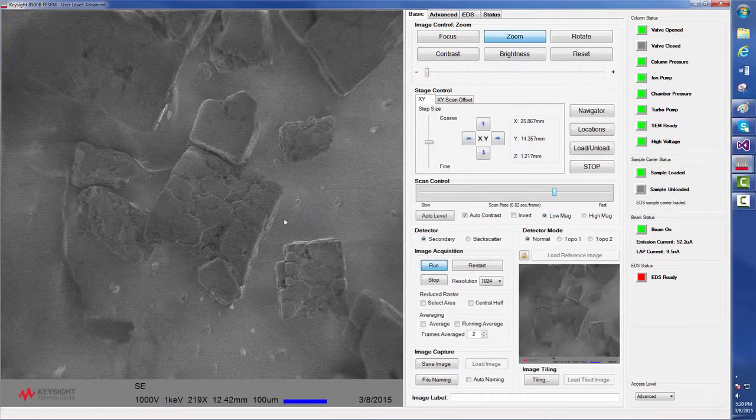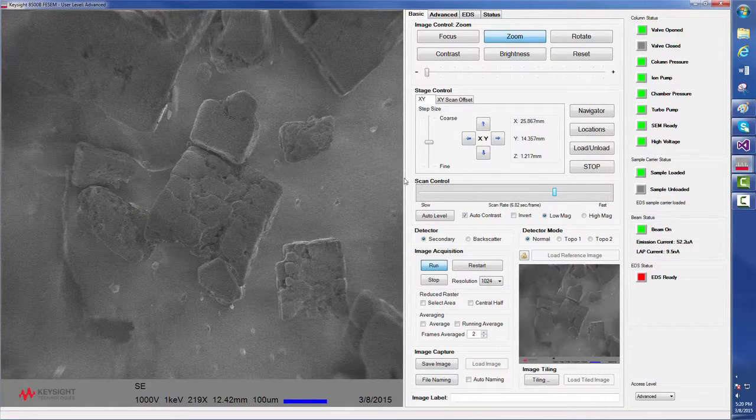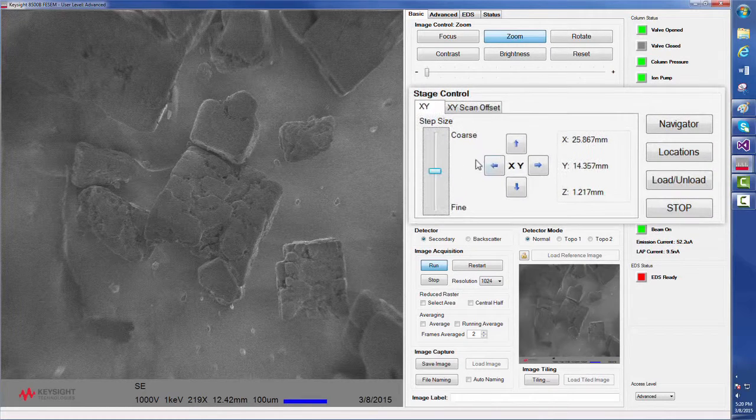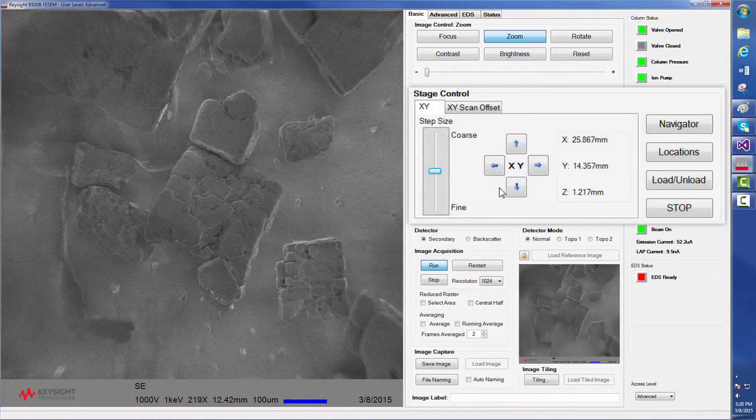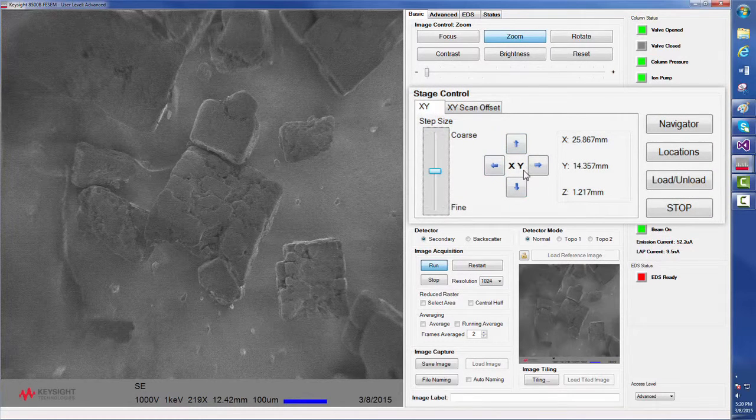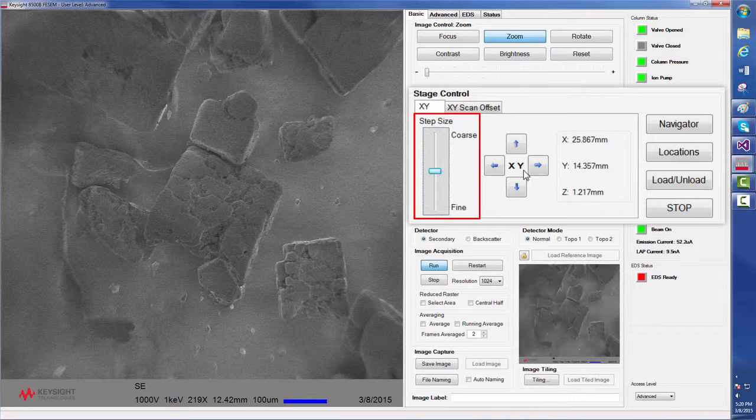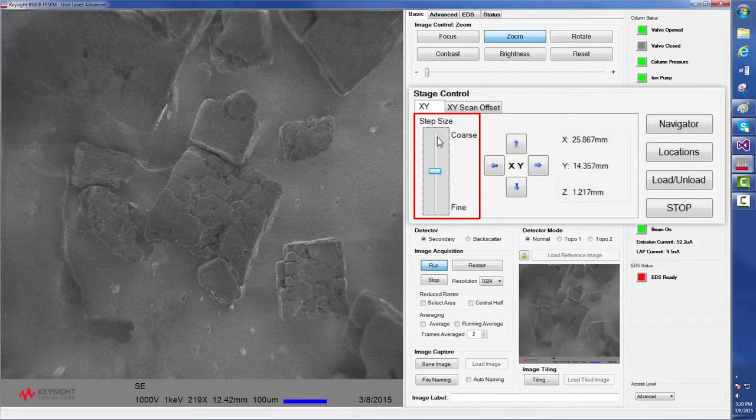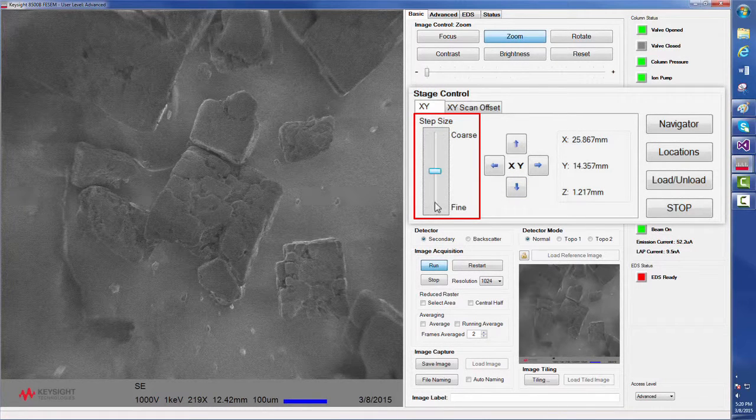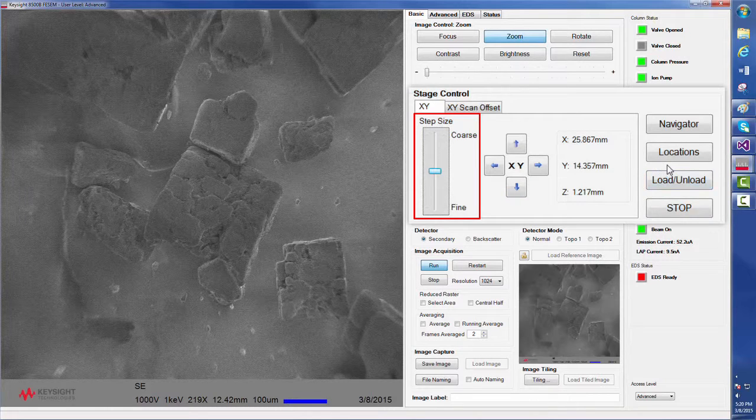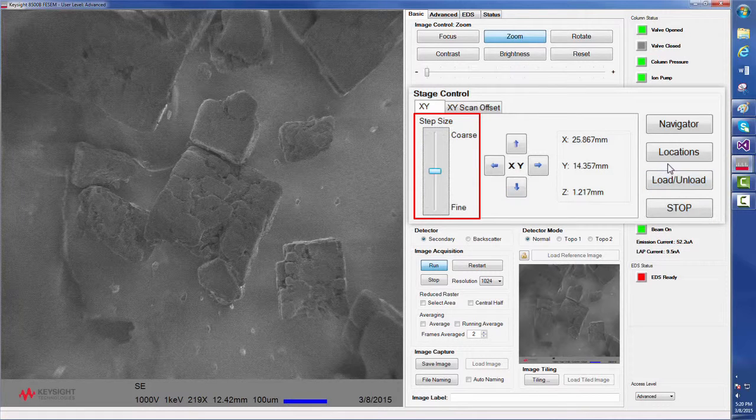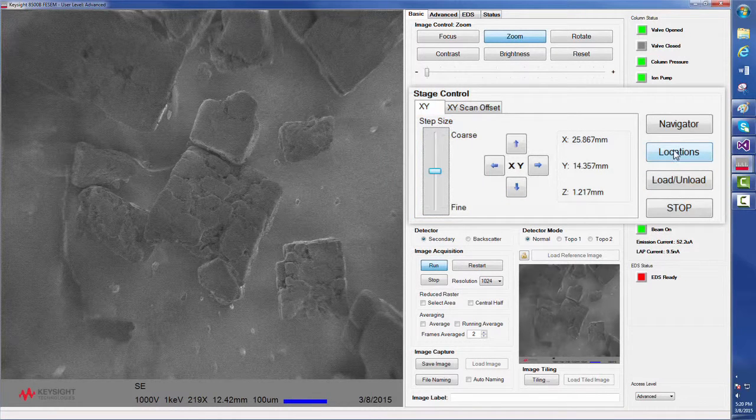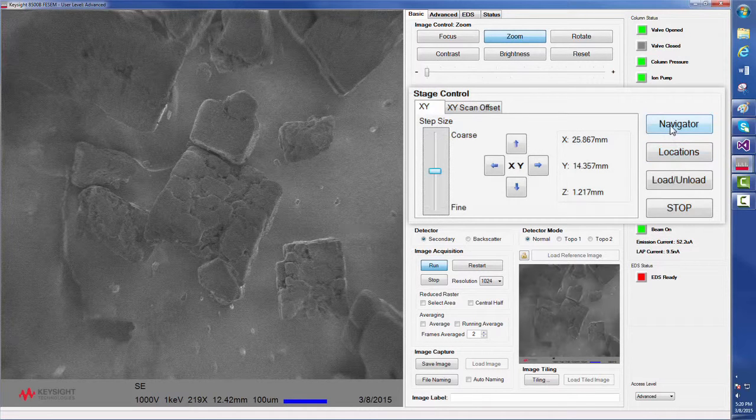The software also provides several easy navigation methods, one of which uses the arrows located in the center section of the stage control. Another ease of navigation feature is the ability to set course, medium and fine steps for the 8500B's standard motorized stage. There is also a locations feature and a navigator feature in the software.